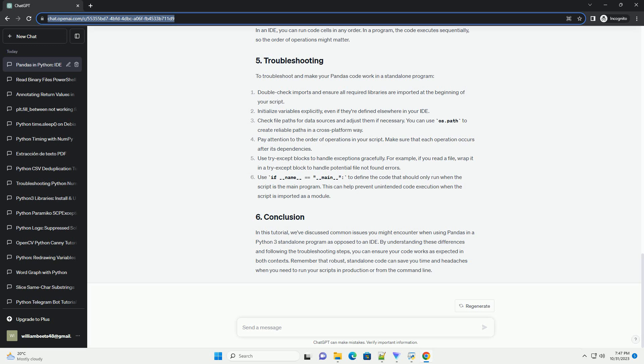You can use os.path to create reliable paths in a cross-platform way. Pay attention to the order of operations in your script. Make sure that each operation occurs after its dependencies. Use try-except blocks to handle exceptions gracefully. For example, if you read a file, wrap it in a try-except block to handle potential file not found errors.